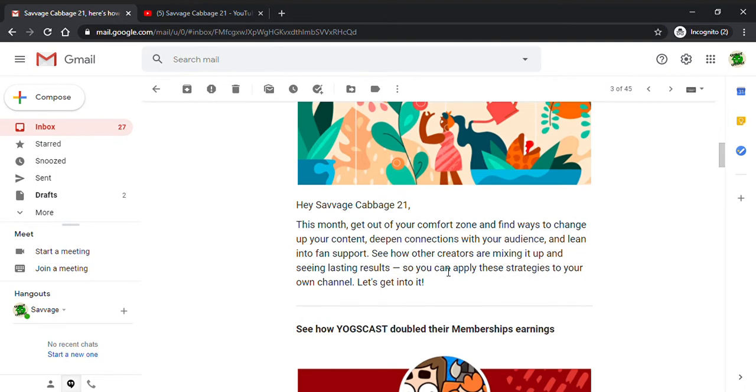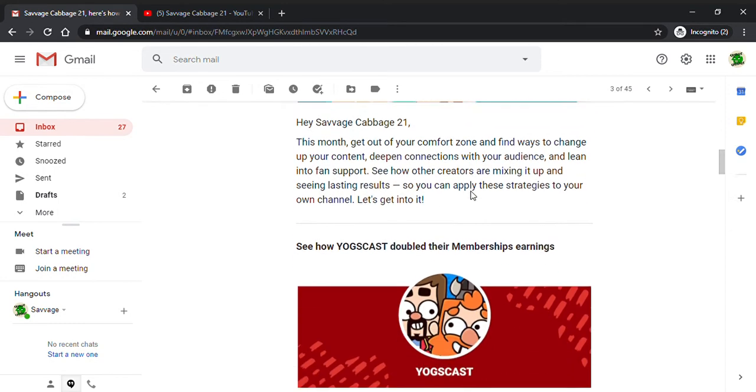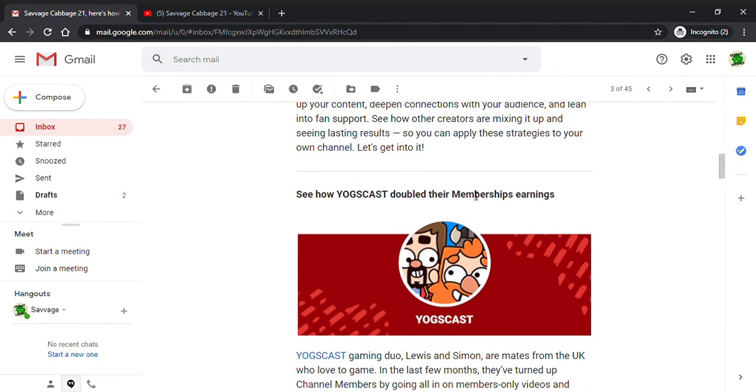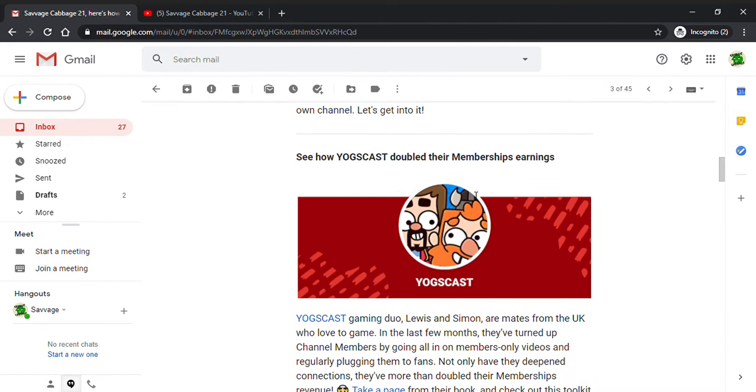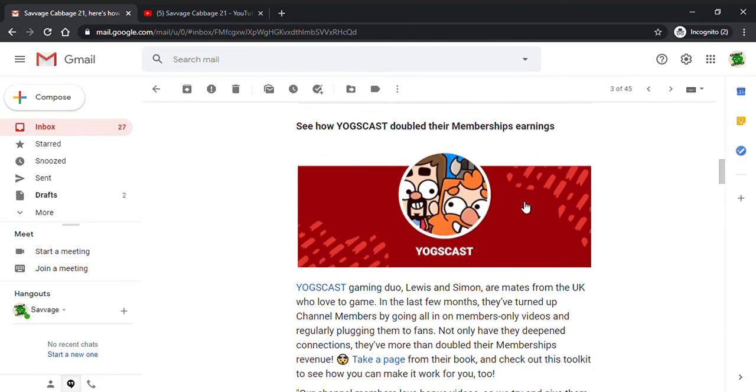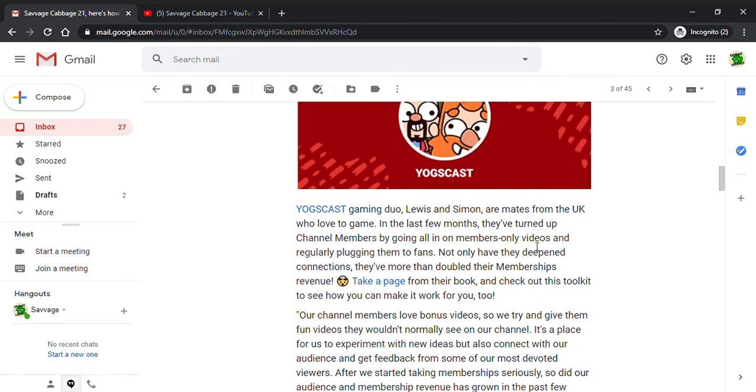Get out of your comfort zone and find out ways to change up your content, deepen connections with your audience, and lean into fan support. See how other creators are mixing it up with lasting results. You can apply these strategies to your channel. Let's get into it. Yogscast doubled their membership earnings with member-only videos.